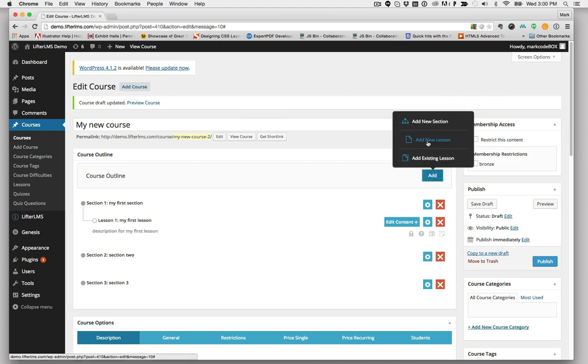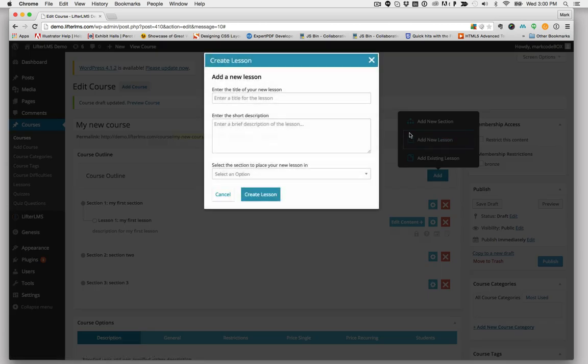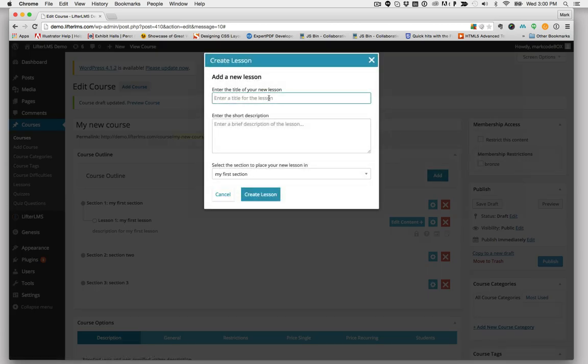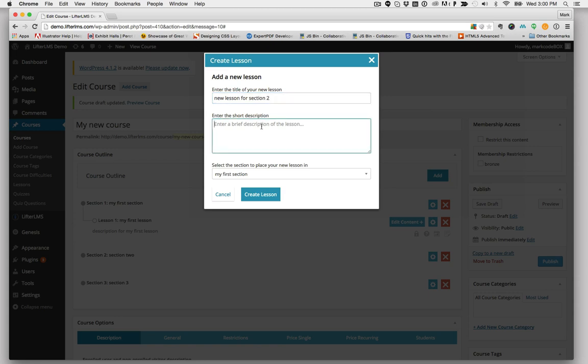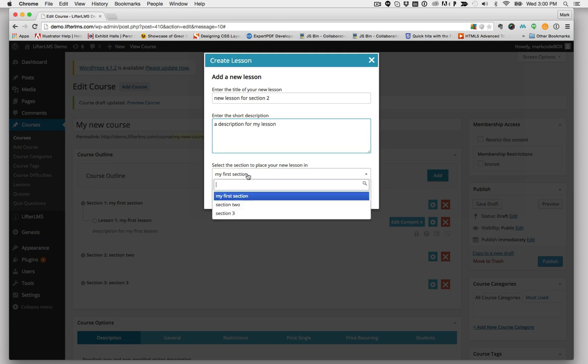Add some lessons to my new sections. You can either add a new lesson or you can add an existing lesson. I'll create a new lesson. New lesson for Section 2. And then select the section you want to add that to.